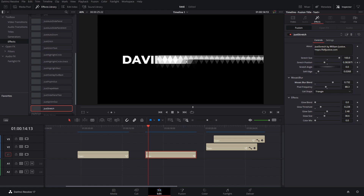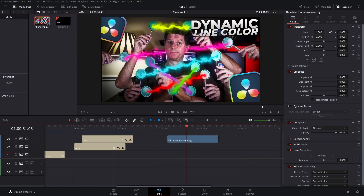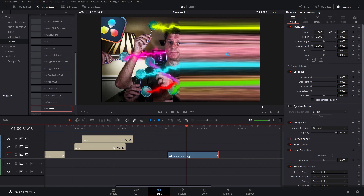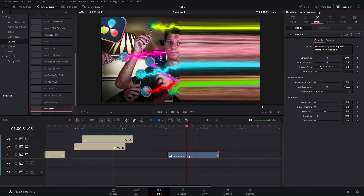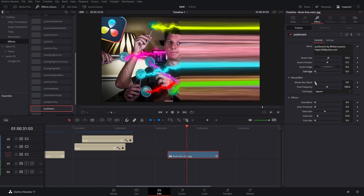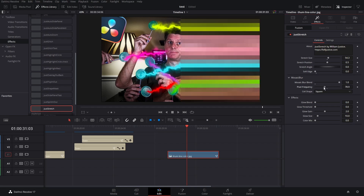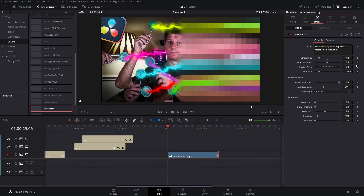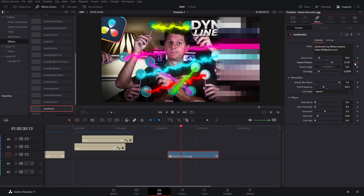There's something you need to know especially if you want to animate the effect. Drag an image in — it has a lot of colors and looks good when stretched. To add the stretch effect go to Effects Library and drag Just Stretch onto the clip. All the same settings apply: stretch size, stretch position, and mosaic blur. However, if you try to set a keyframe on the stretch position and move it, the keyframing won't work — there's no arrow to navigate between keyframes.